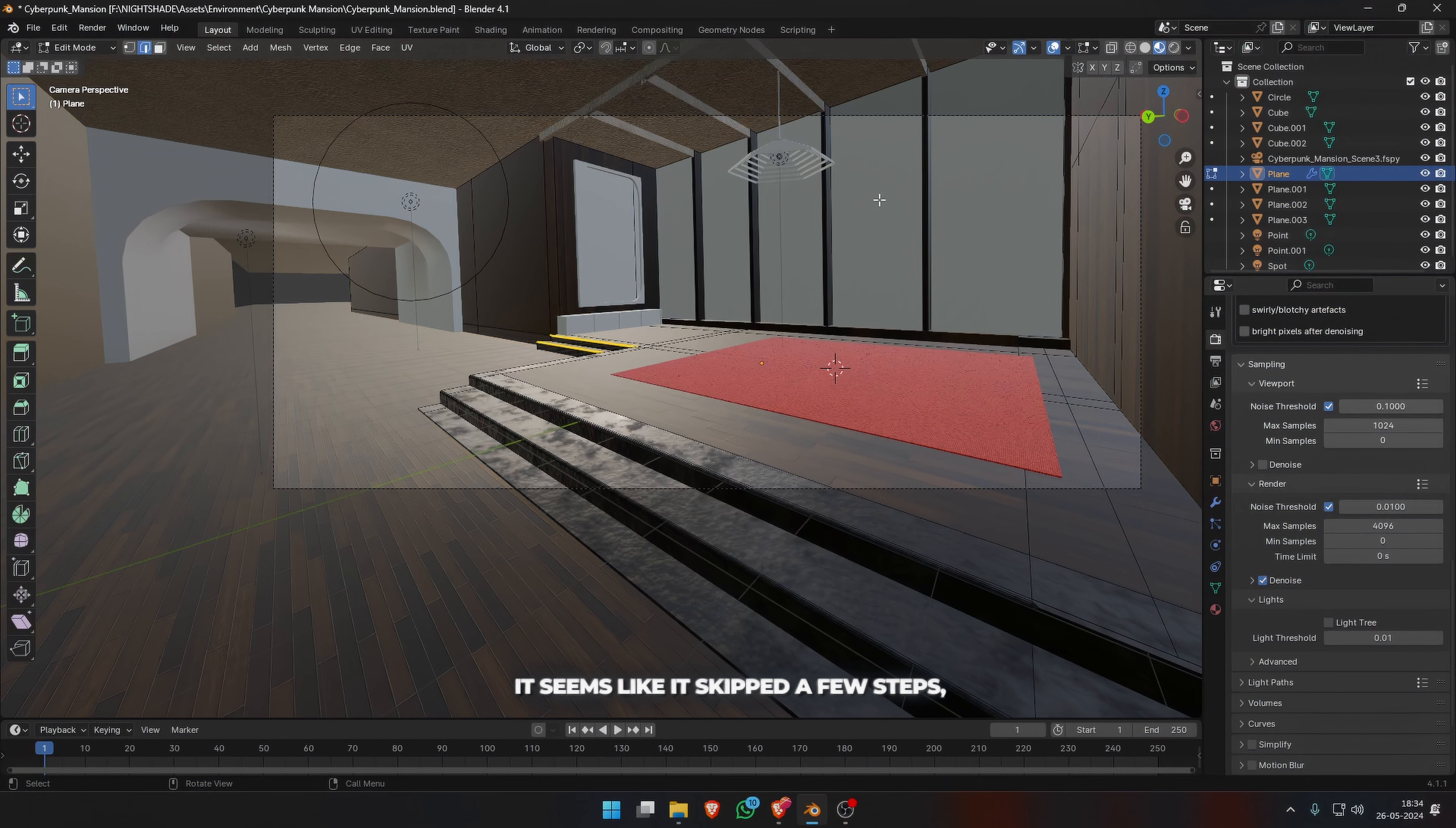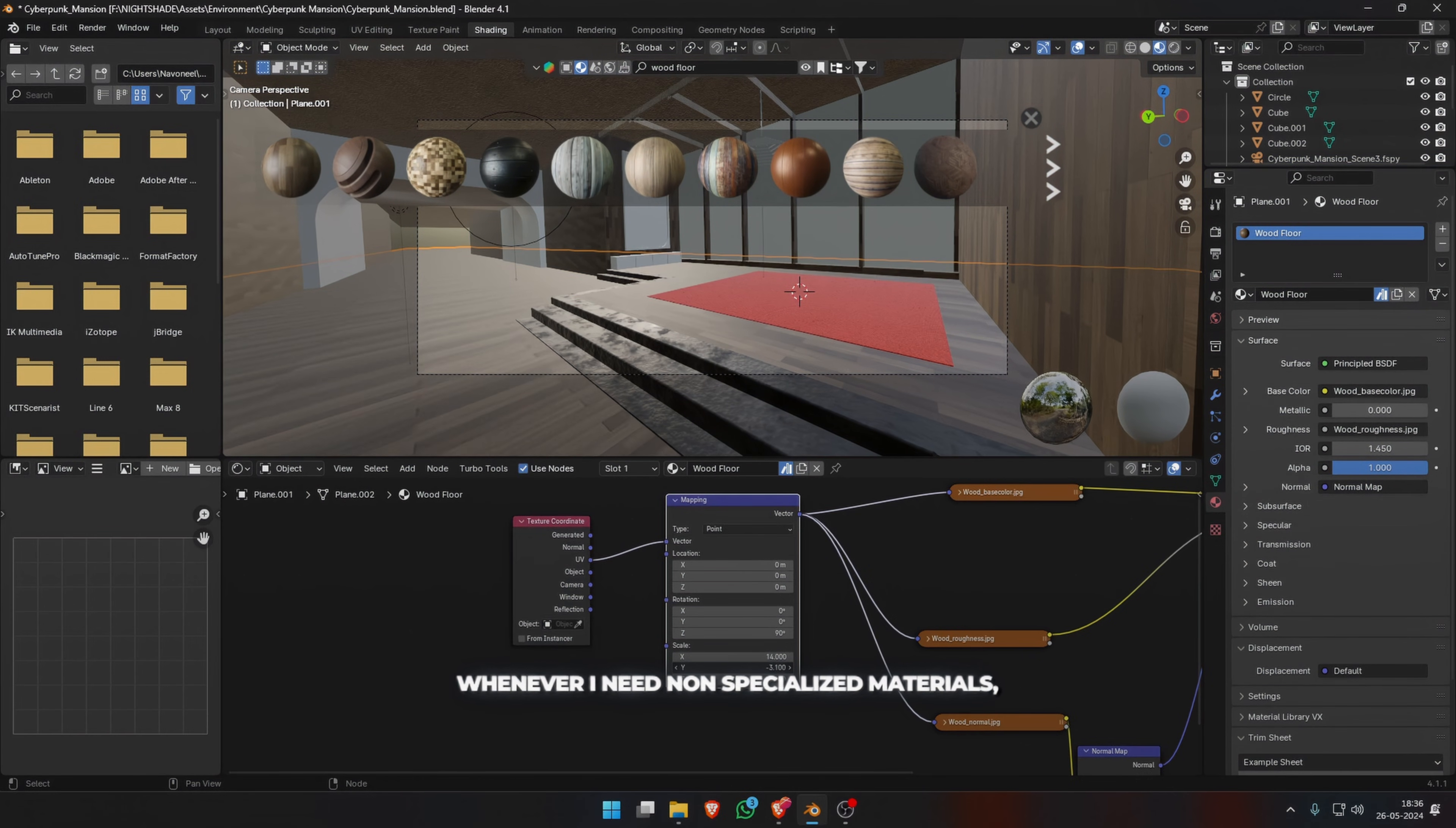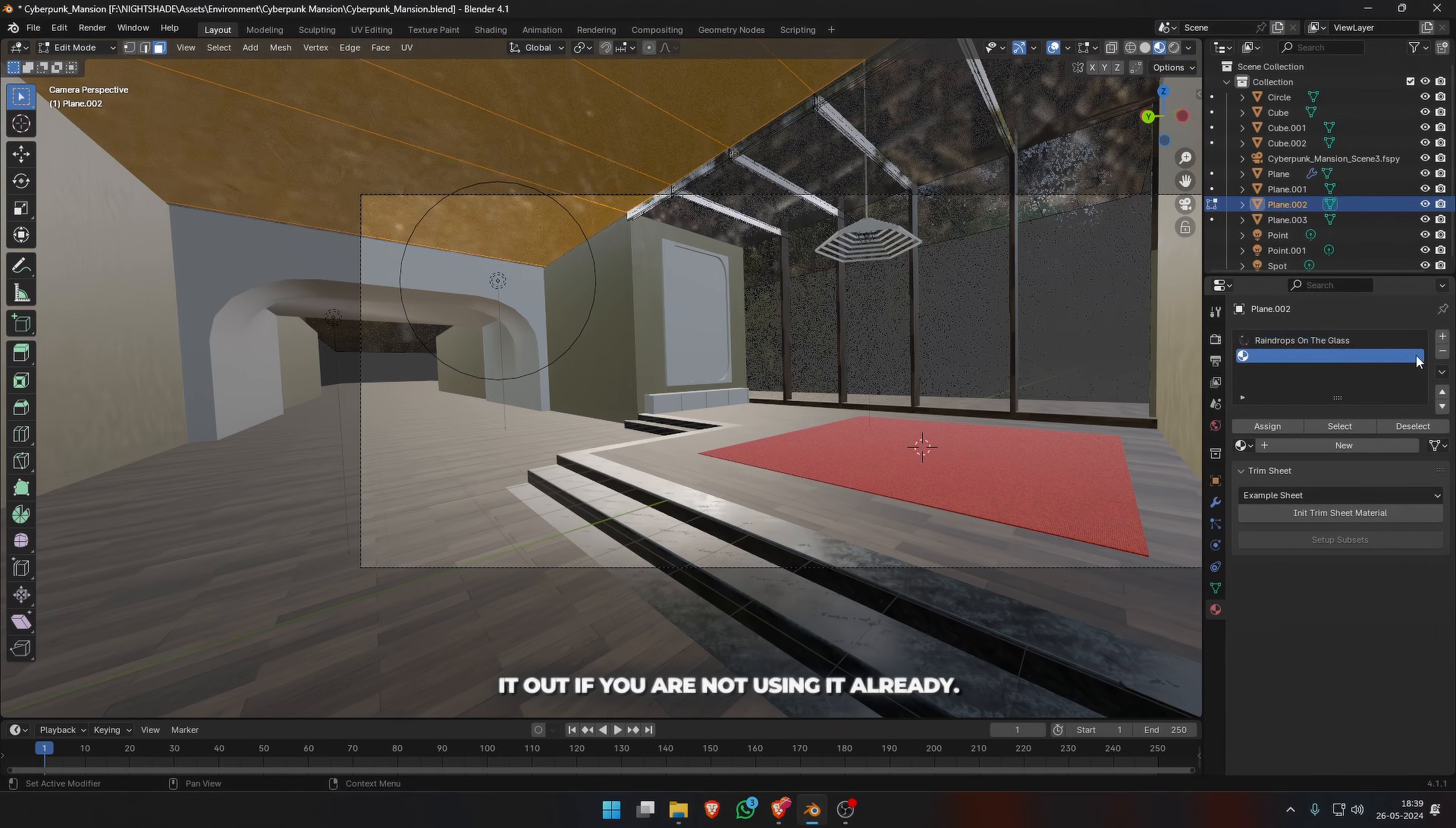Well, it seems like I skipped a few steps but that's not so. I'm just experimenting with the materials here. I wanted a wood material for the floor, some granite on the steps, a rug maybe that you can see in the red color. Whenever I need non-specialized materials—for example, wood, concrete, glass, plastic, etc.—I just go to Blender Kit for them. It's an amazing free resource and you can check it out if you are not using it already.